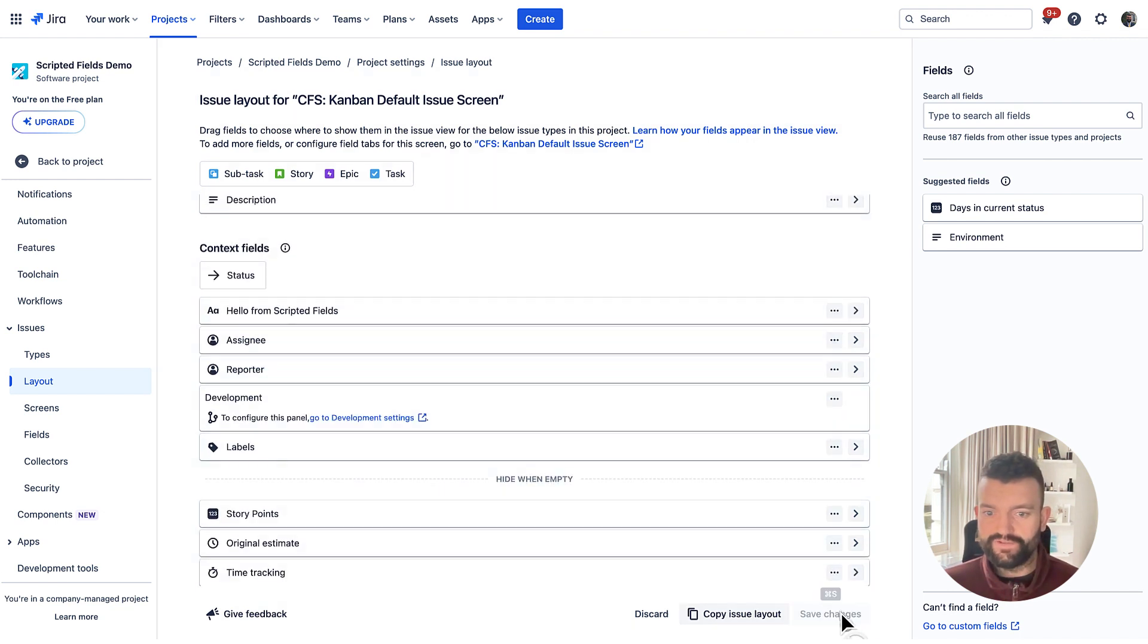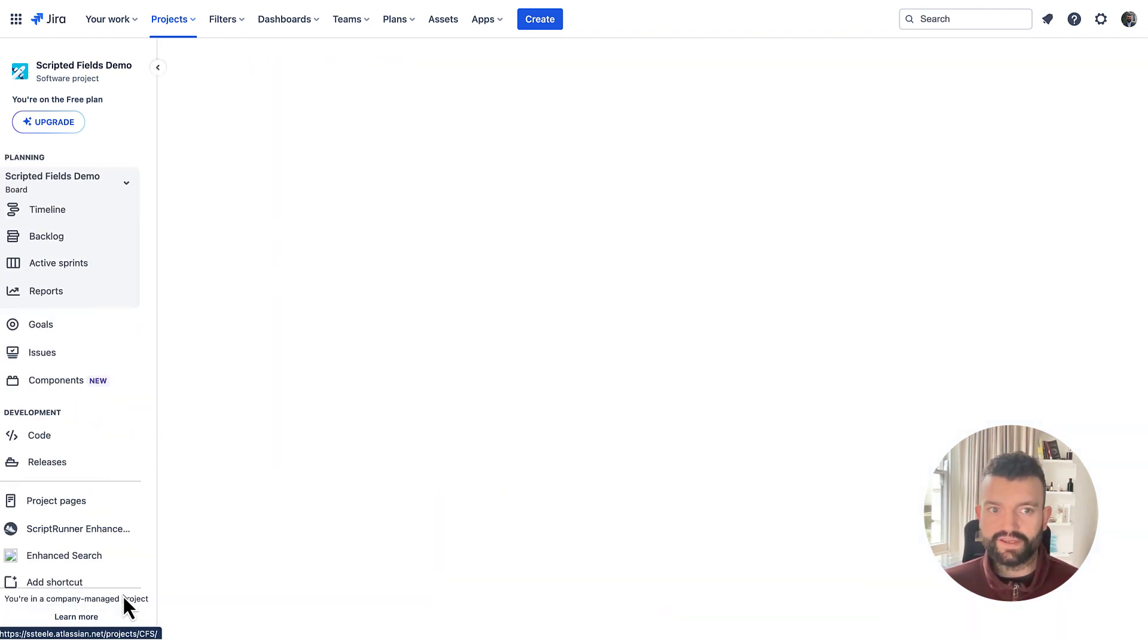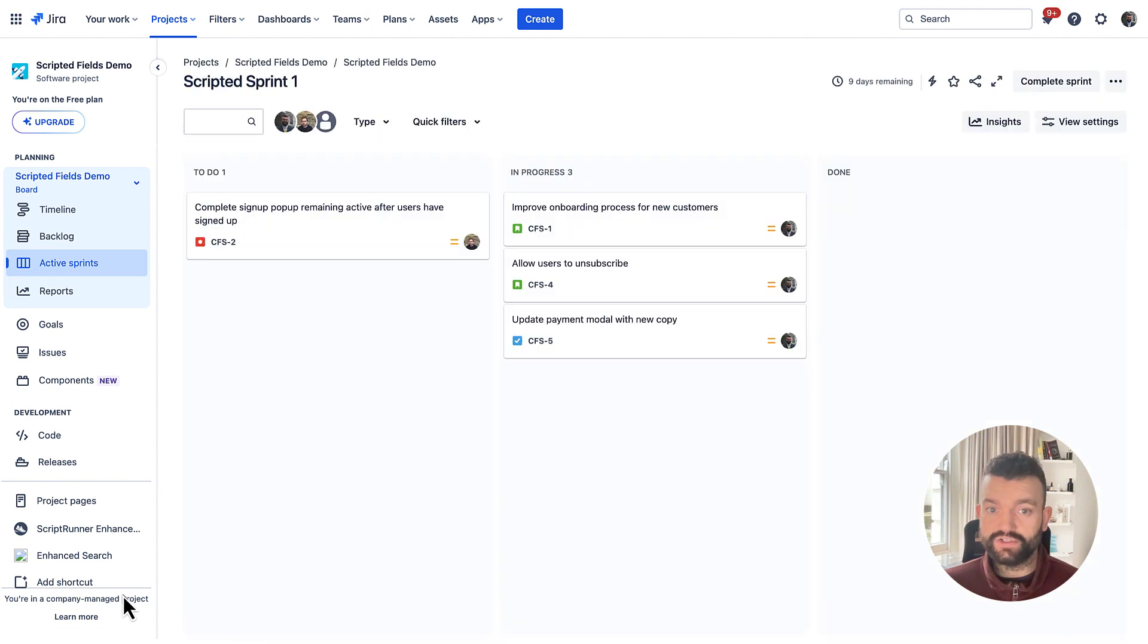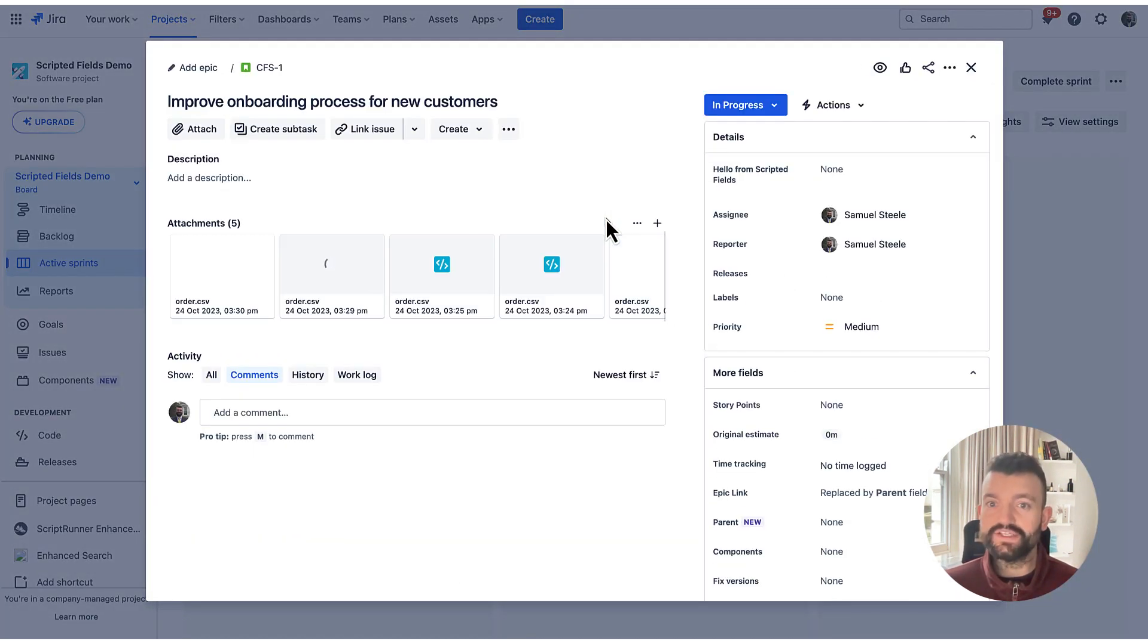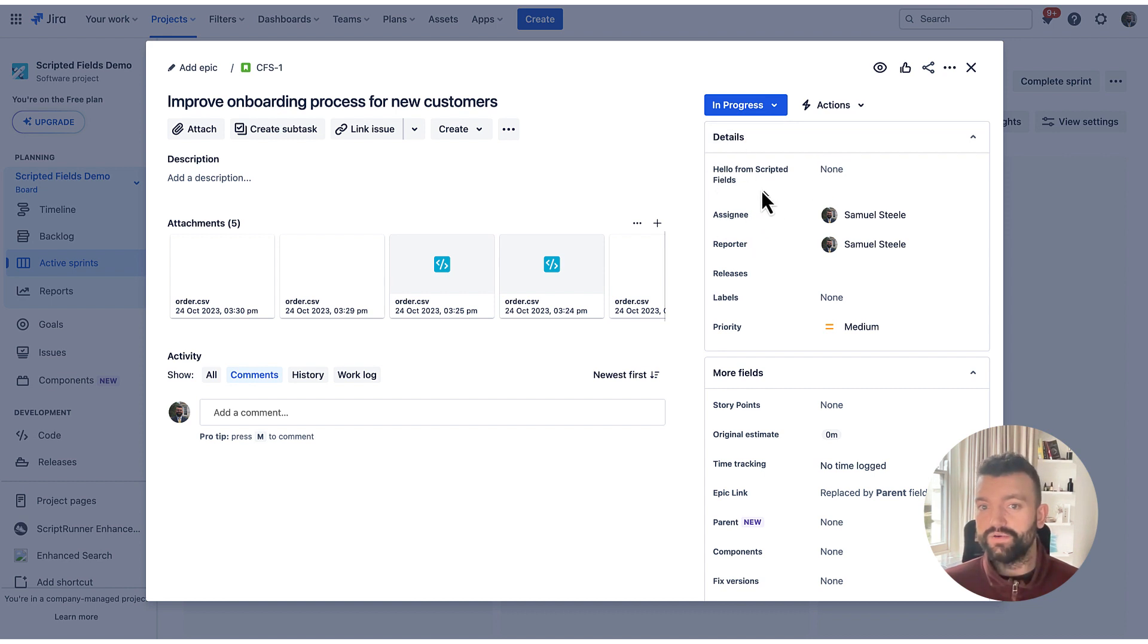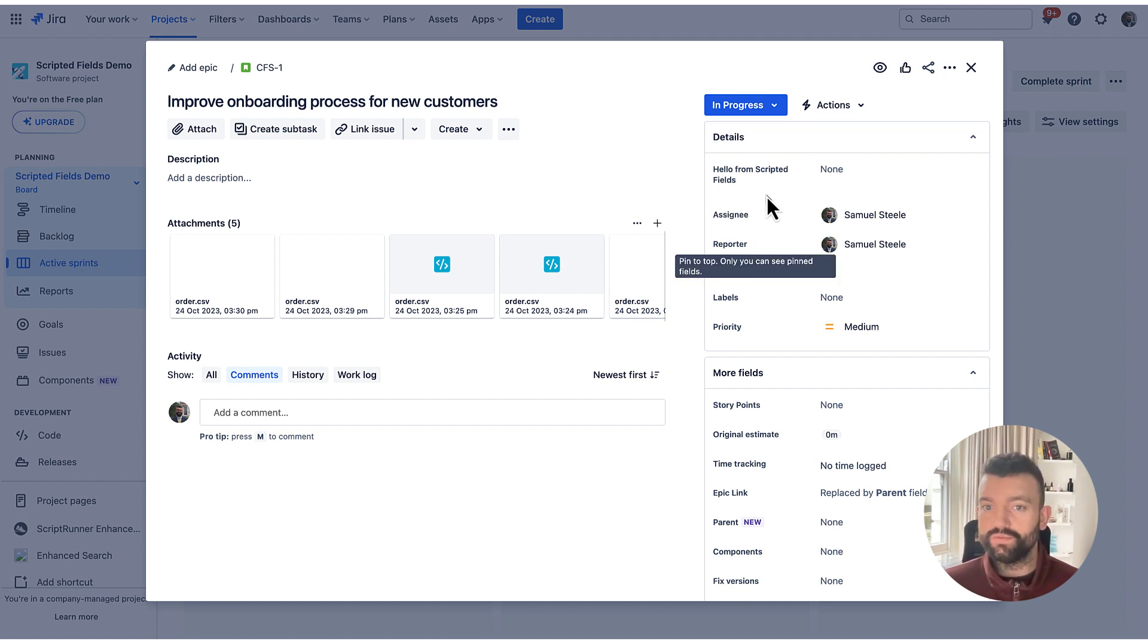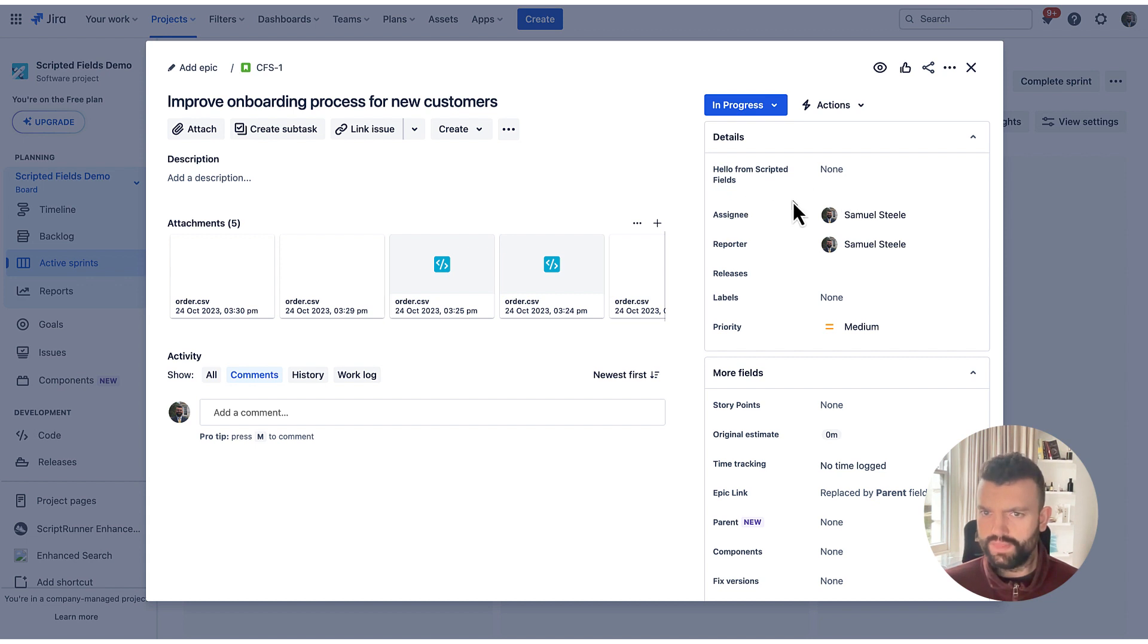If I hit save and navigate back to the project and click on a relevant issue, we'll now see that we've got our field perched at the top here and the value of which should be calculated momentarily. And there we have it.